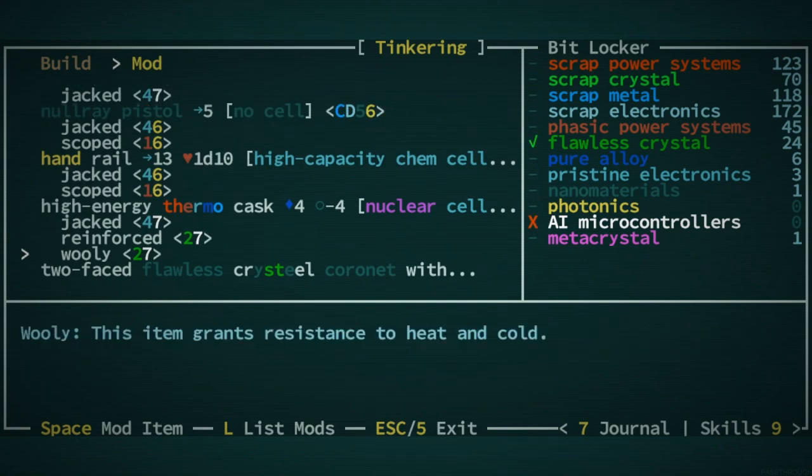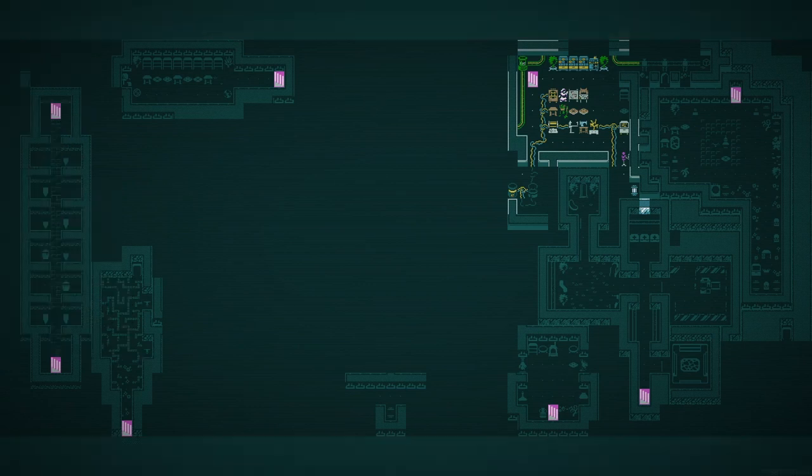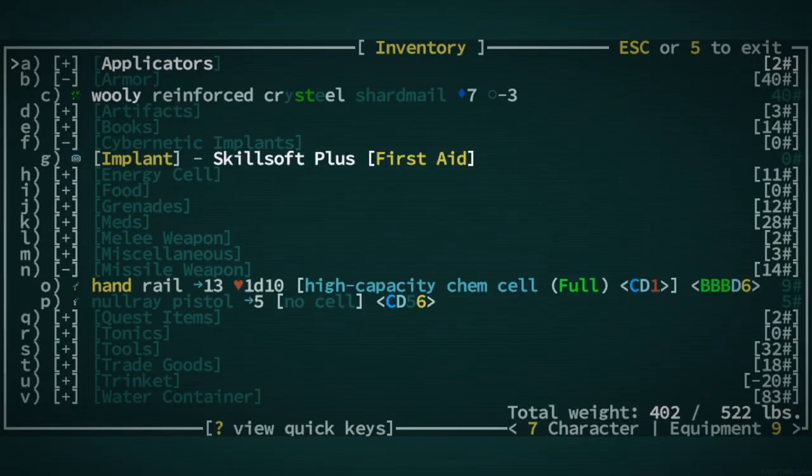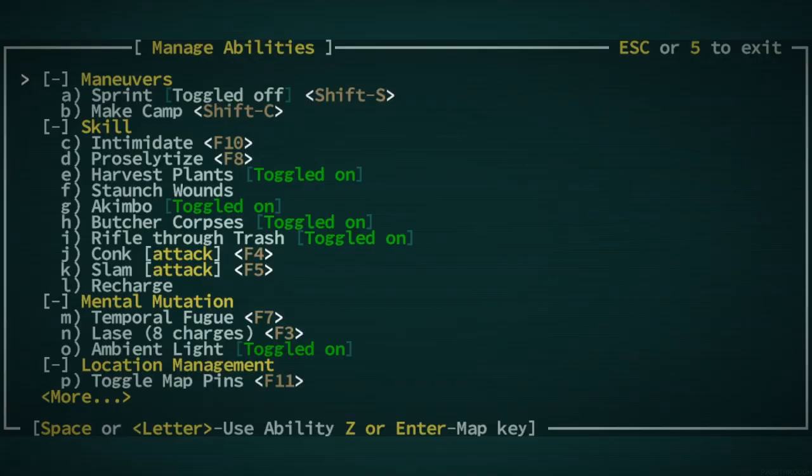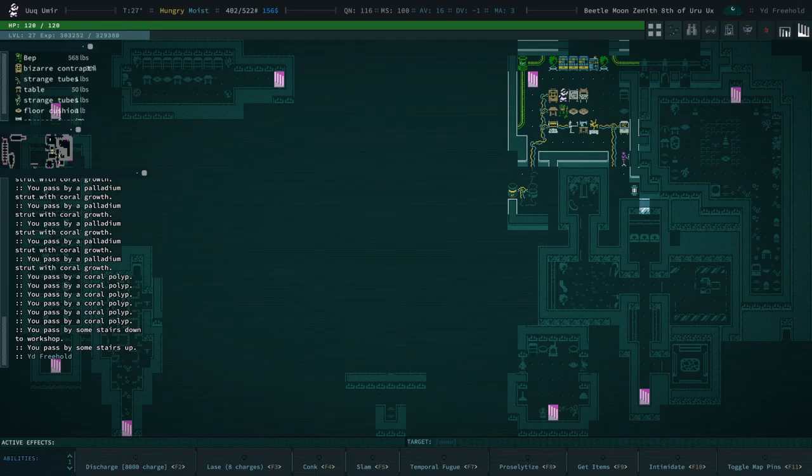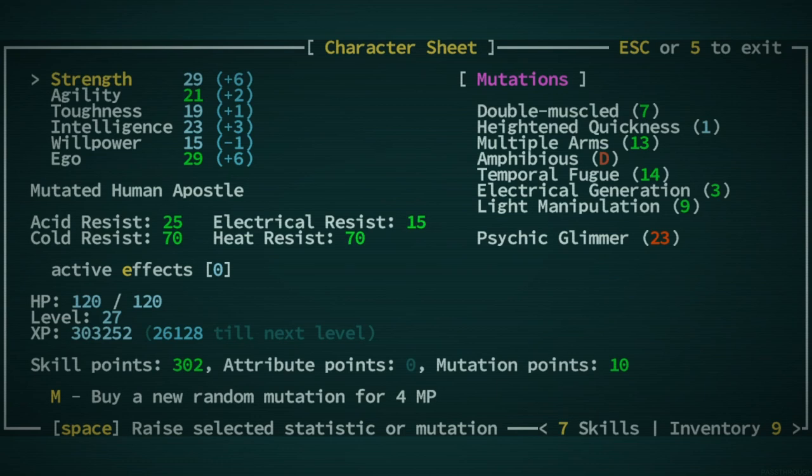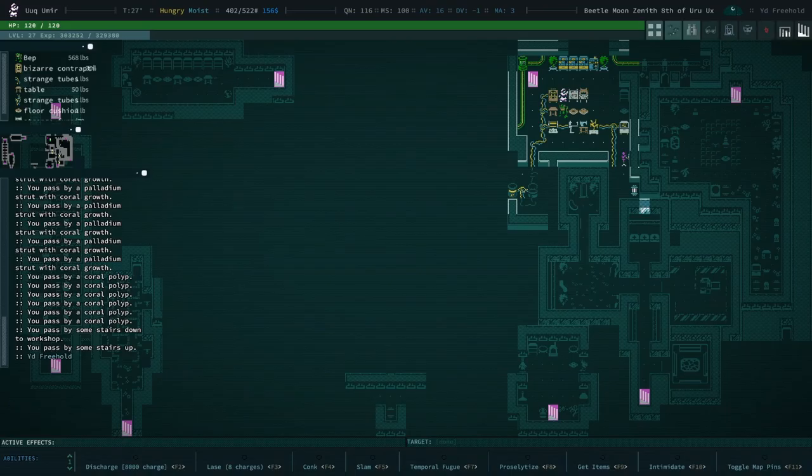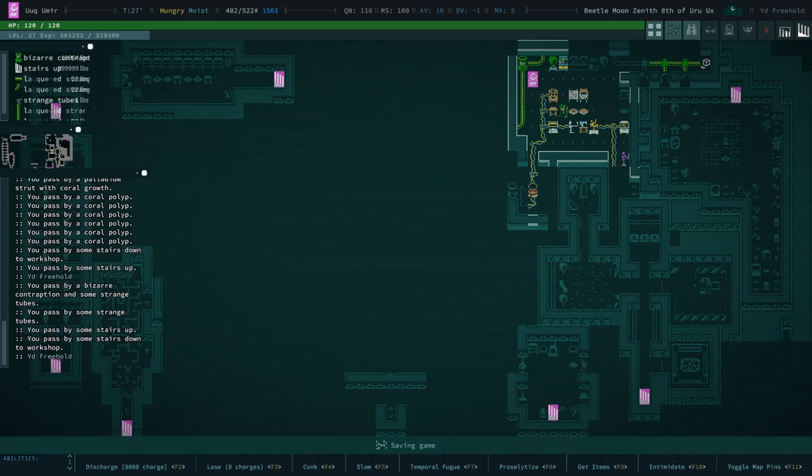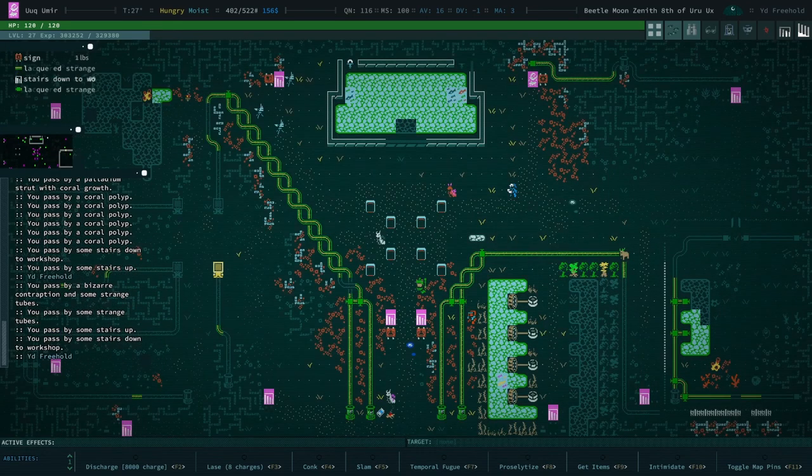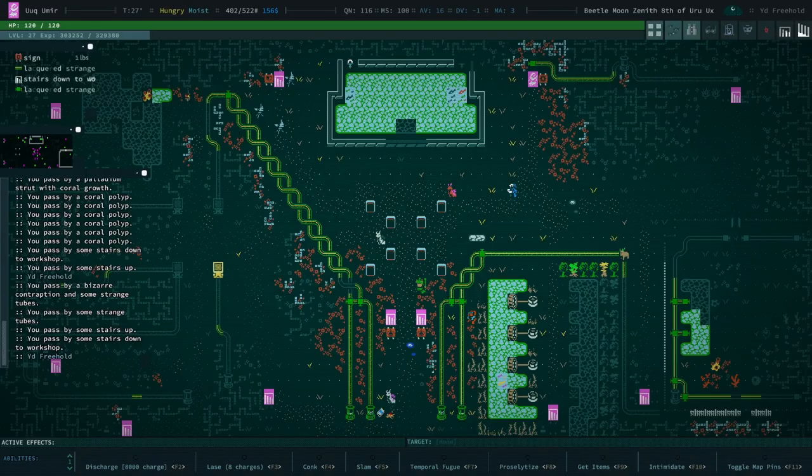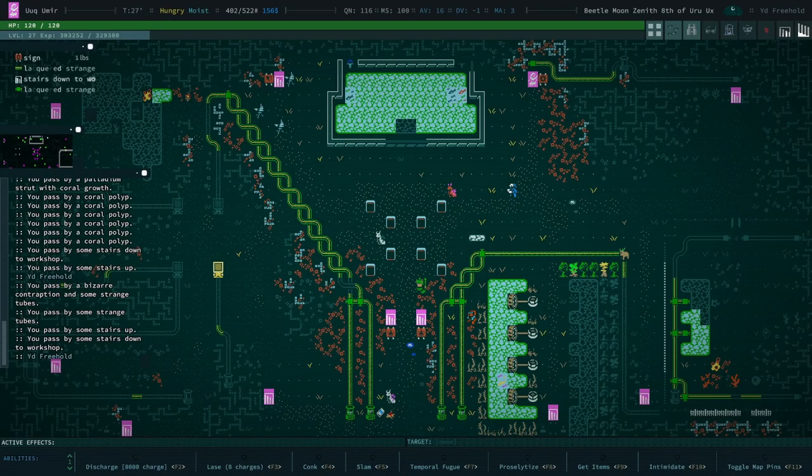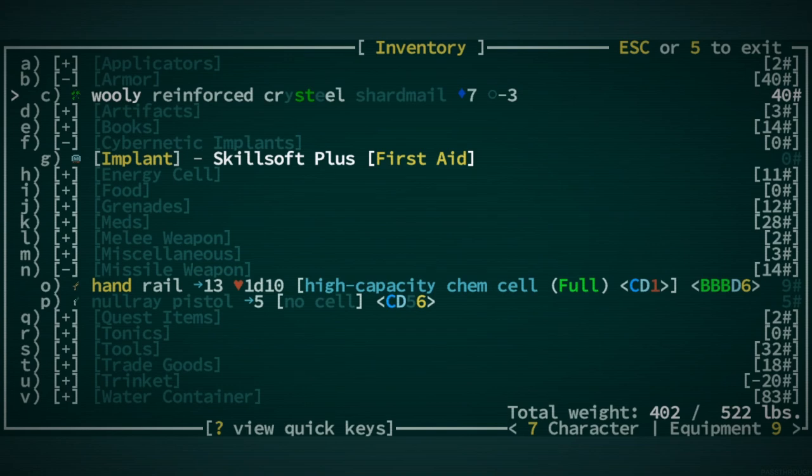I want to get our space inverter hooked up with jacked, as well as our dithermo beam. We're going to need photonics for that and AI microcontrollers. Where is the armor? Thermo cask. We're going to need two AI microcontrollers and one photonics. Strangely, we actually don't need any metacrystals to make this work. Wooly reinforced crystal gear.